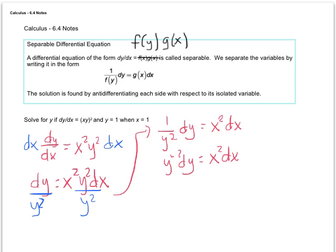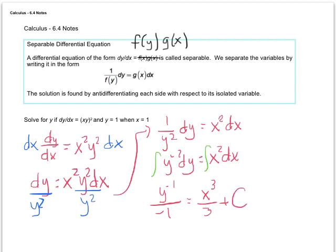Take the integral of both sides. When we integrate both variables, we get y to the negative 1 over negative 1 equals x cubed over 3 plus C. That's what our integral looks like. Then they tell us x equals 1 and y equals 1, so we want to make this say y equals and substitute those values in. We can look at this as negative 1 over y equals x cubed over 3 plus C.